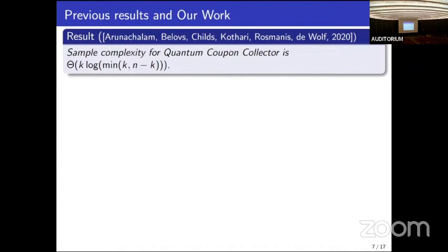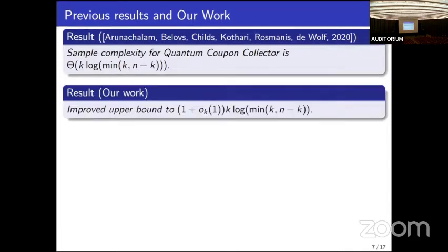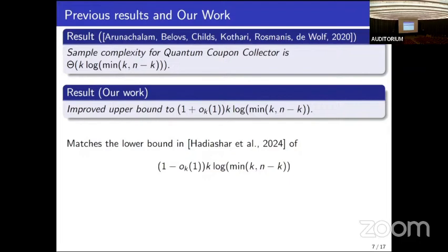For this algorithm, we showed an improved version which further reduces the constant factor down to one. We recently showed the same lower bound up to lower-order terms — we have now characterized the sample complexity of this problem not just up to constant factors, but up to lower-order terms. Such tight characterizations are usually hard to find.